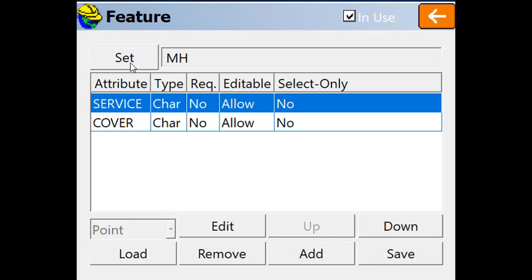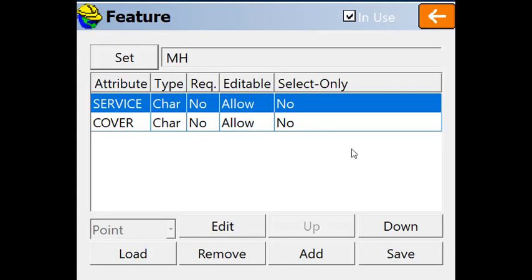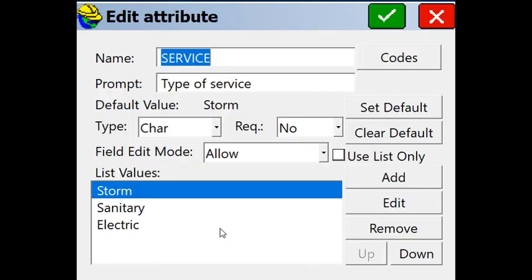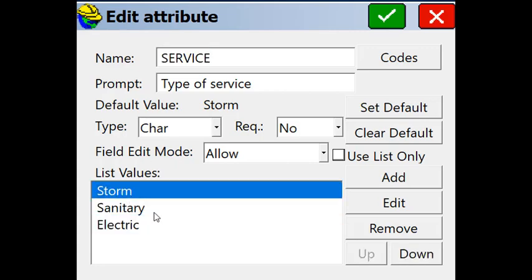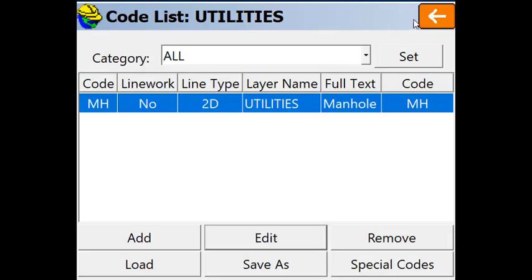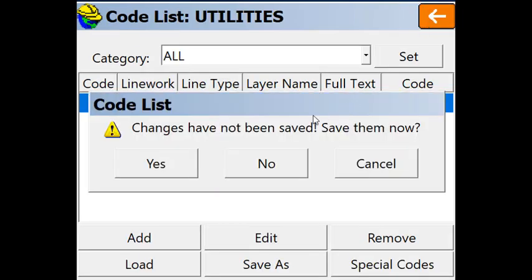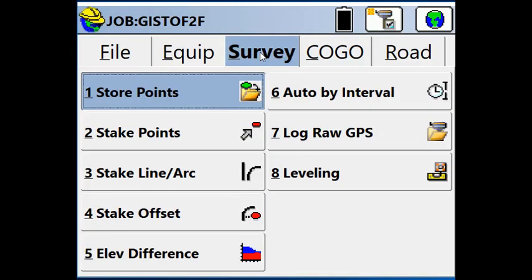If you hit set, you will see any available features. Again, there were only one for this particular example. If you select an attribute and hit edit, you will see that the attribute has a list of values that can be stored: sanitary or electric. Again, these were set up previously in the field. So we accept all these and we're ready to survey.